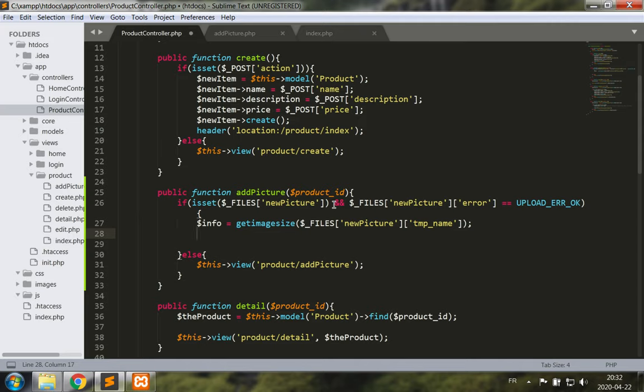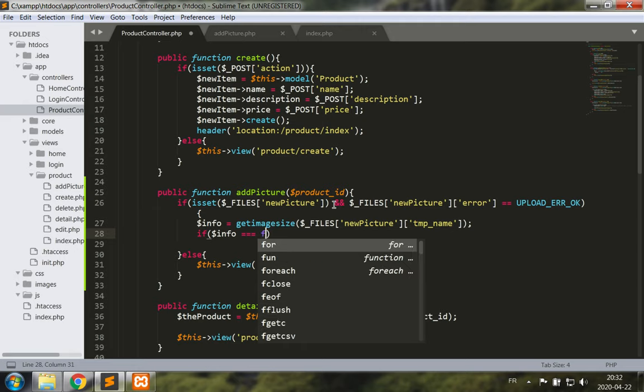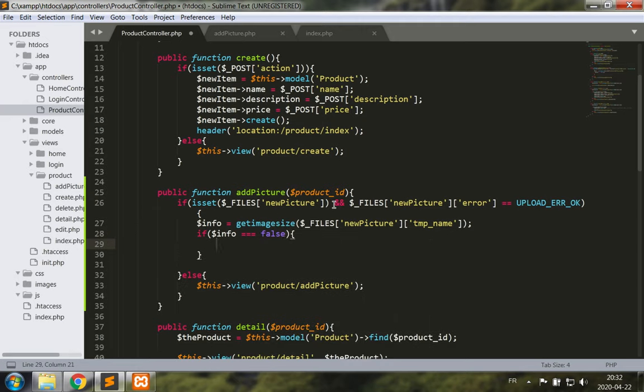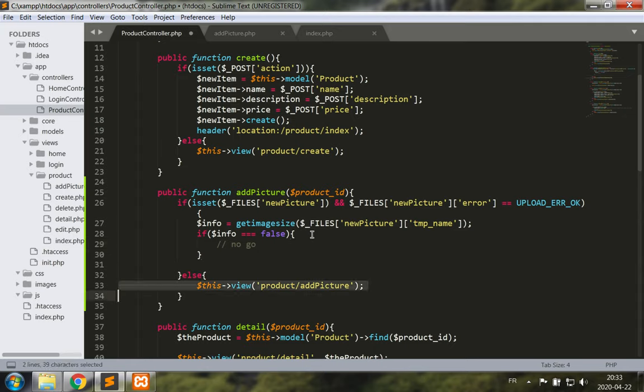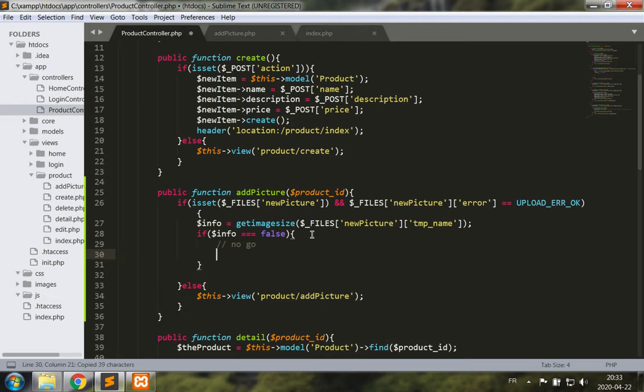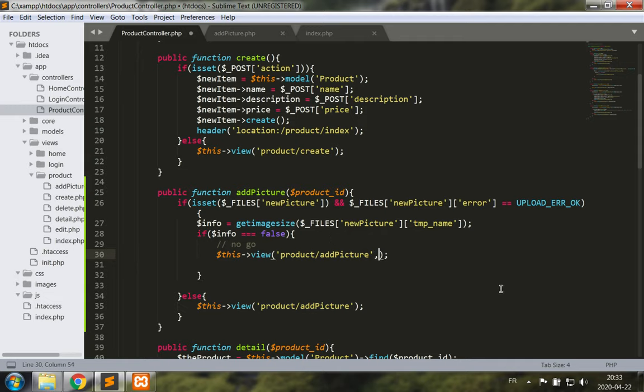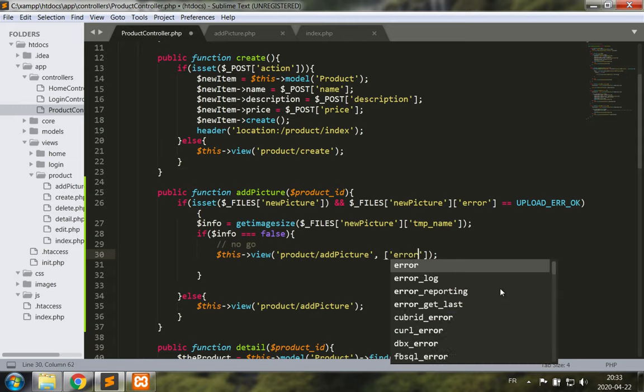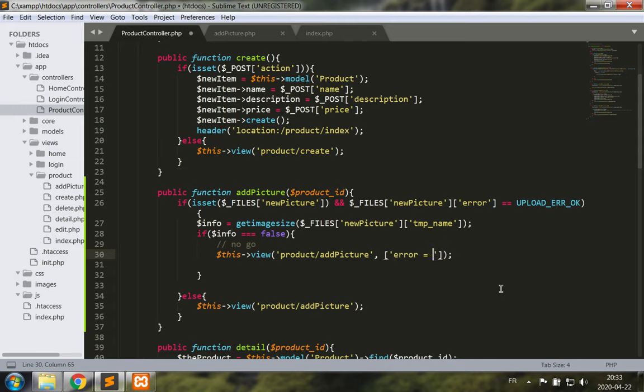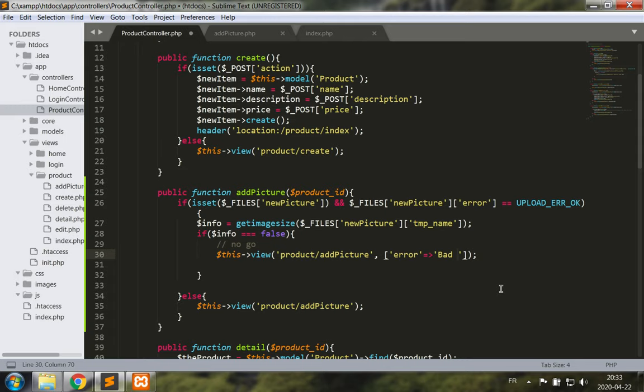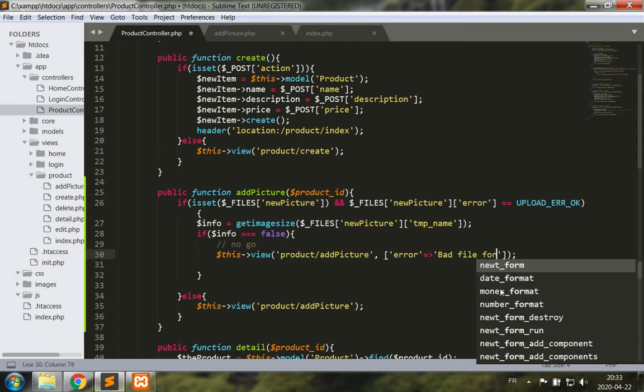So this gets us the image size information. If the file is not an image then info will be false, so we have to check if info is false. Well then that means that you know this is no go, so we're going to return maybe the picture view with an error message, something like error is bad file format.